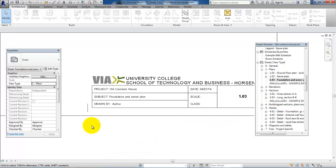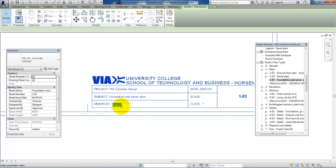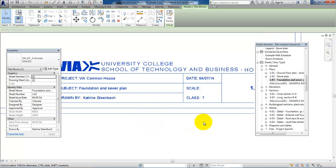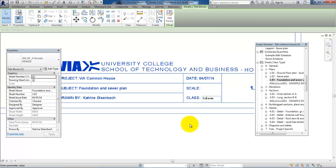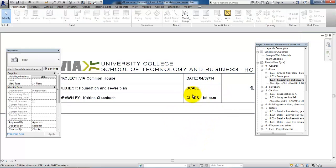The next part is to fill out the other information in the drawing header, for example my name. Then also I want to fill in the class—it could be First Semester. And the scale will update automatically once I have placed the sewer plan within the sheet.